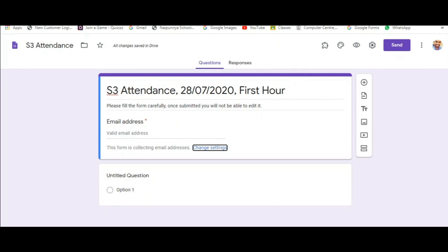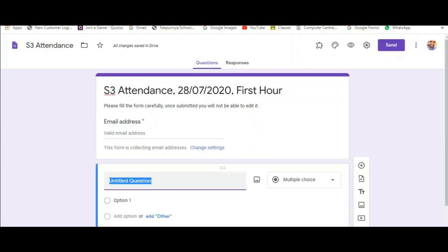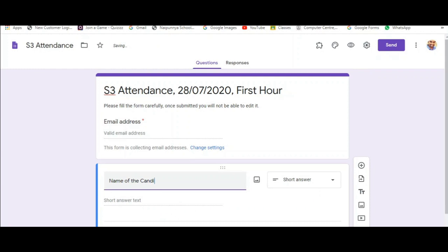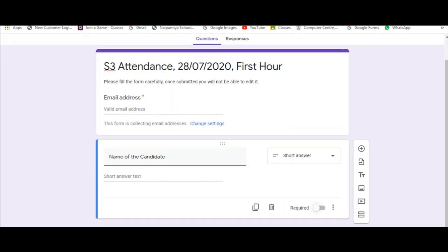So that's all about the settings part. Make sure you accept email addresses and you limit the response to one. Now let us add the questions. The first question is obviously the name of the candidate. Make sure you make this particular question required, or else the student will be able to submit the form without entering the name.